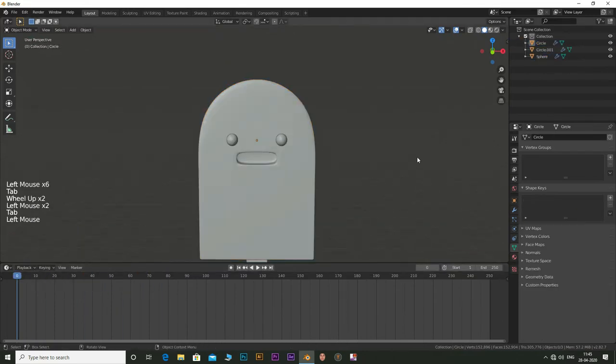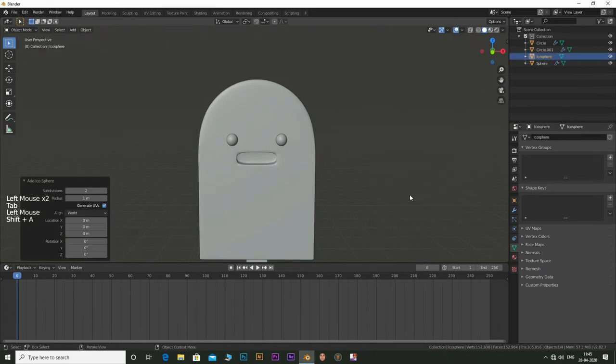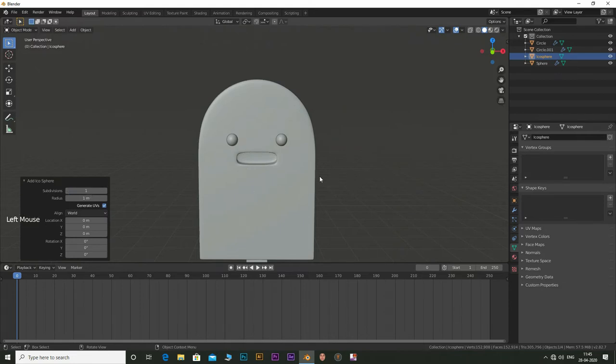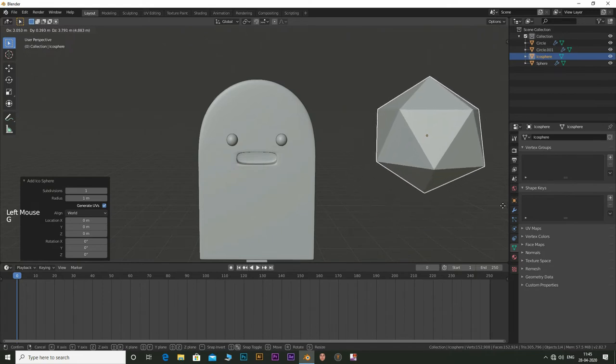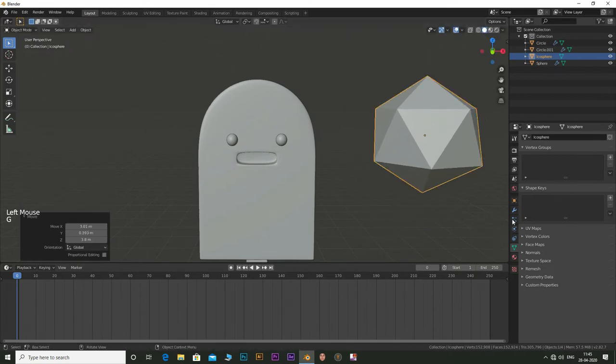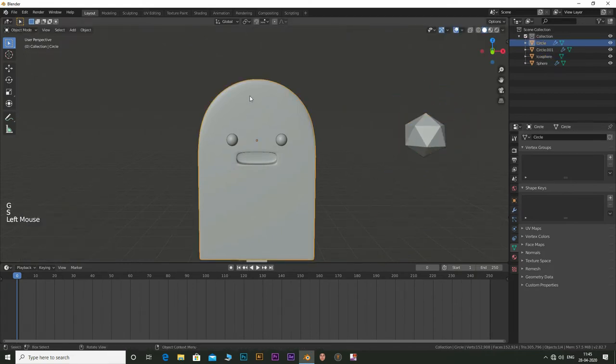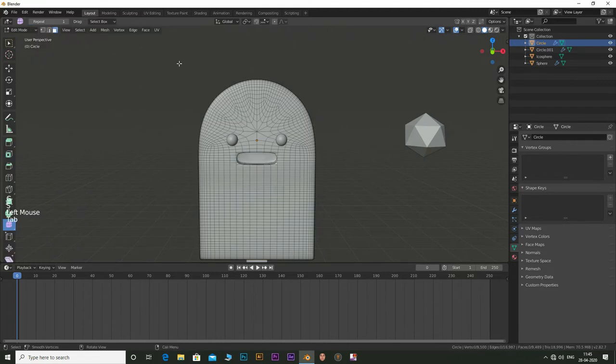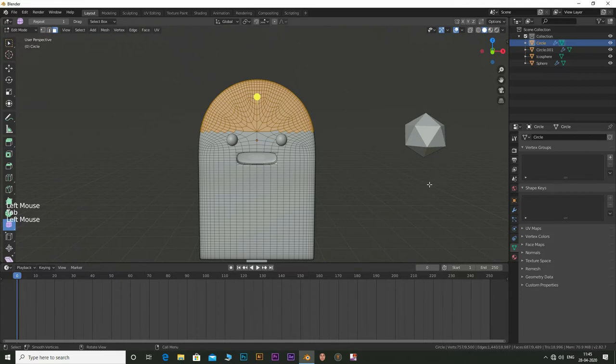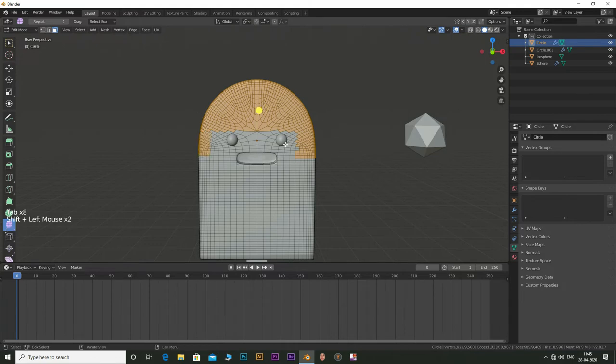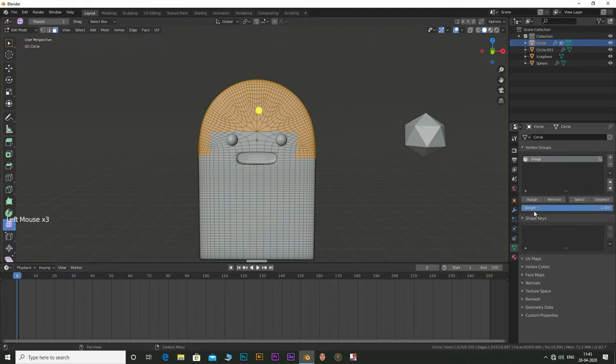Now add in an icosphere. Set the subdivisions to 1. Select the main character body and tab into edit mode. Select some vertices to add the chocolate chips. Now go to the vertex group and click on the plus icon. Click on assign.